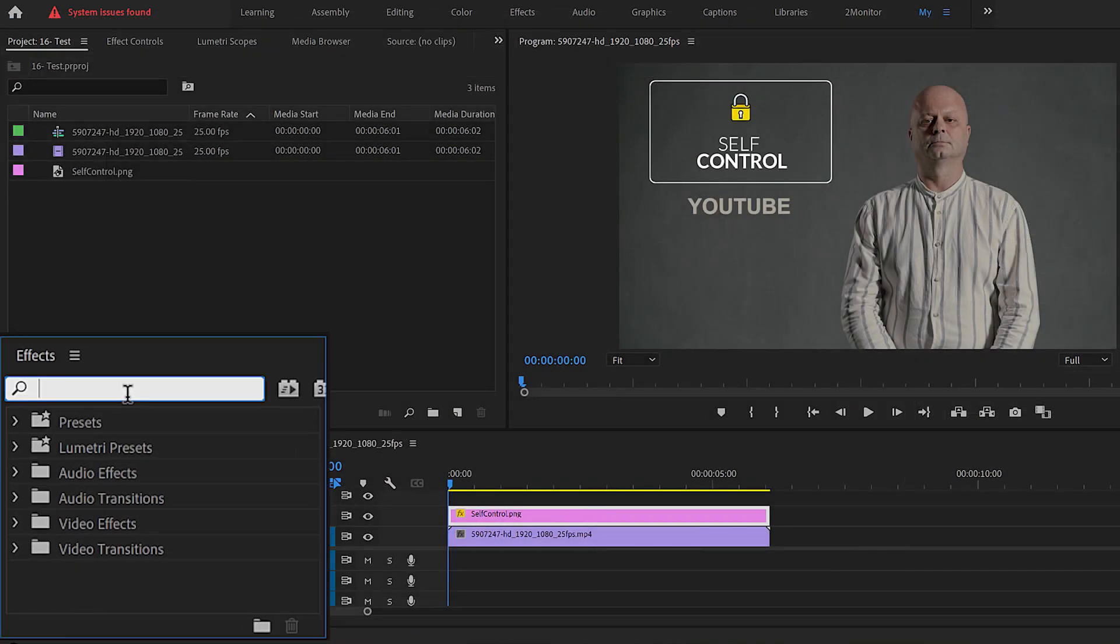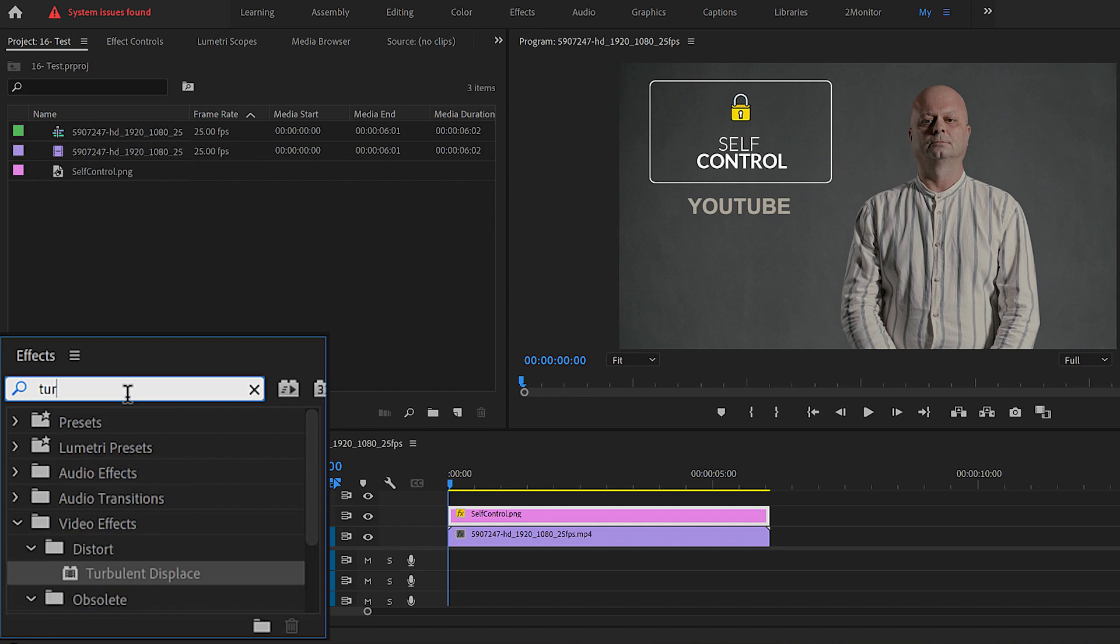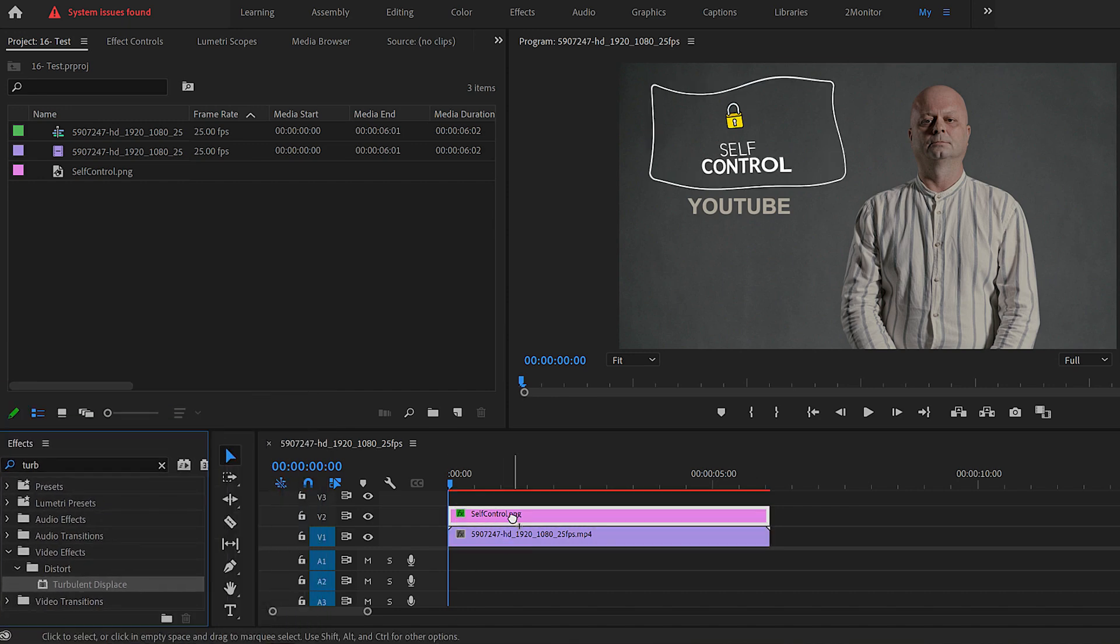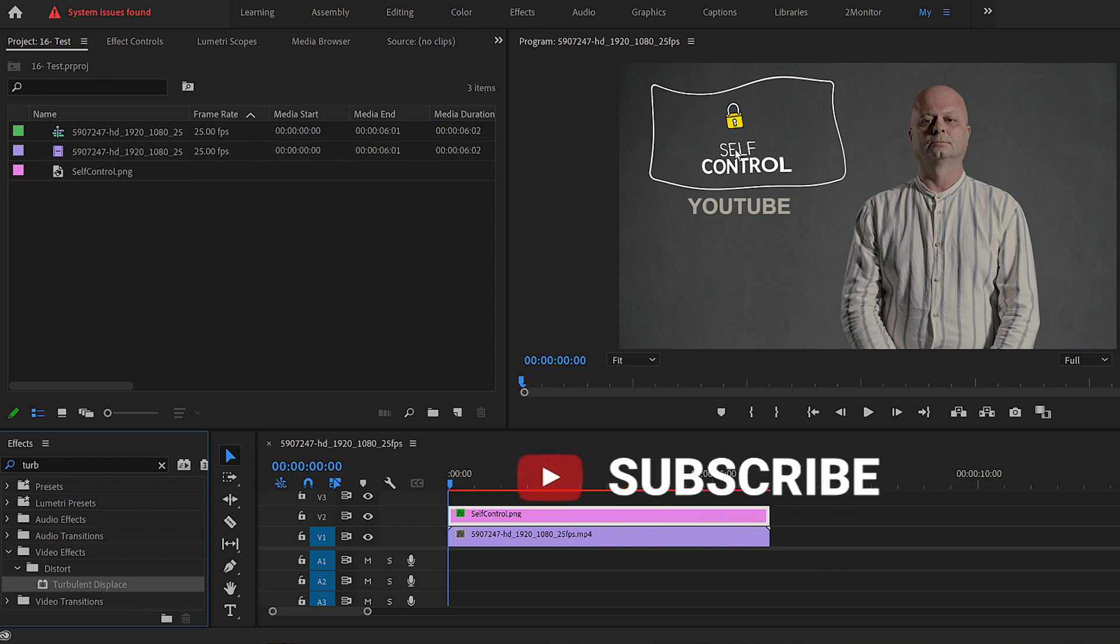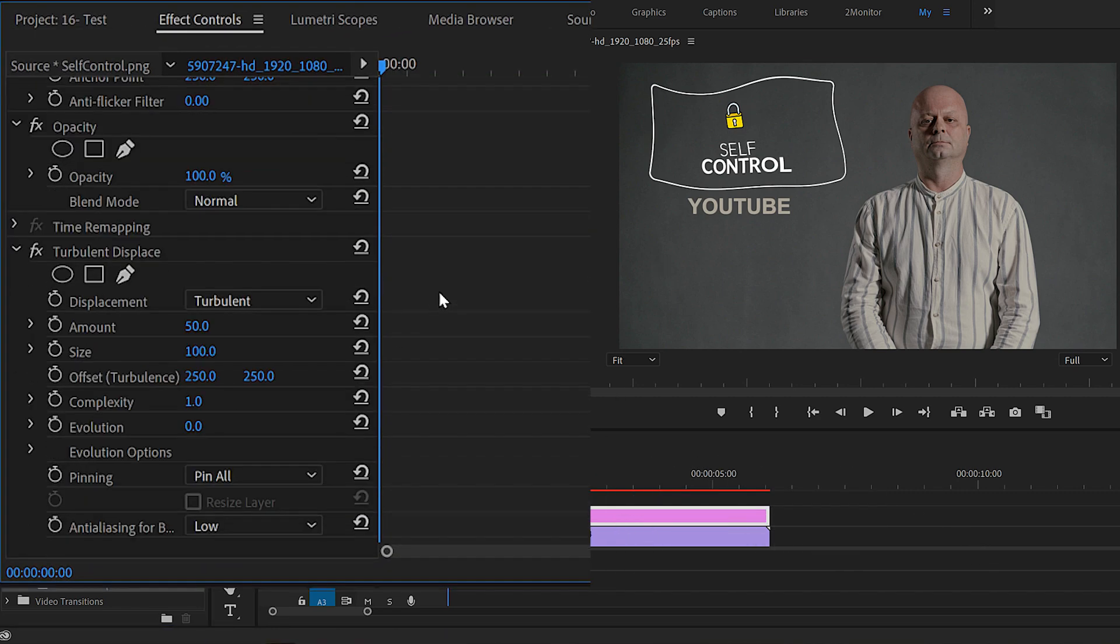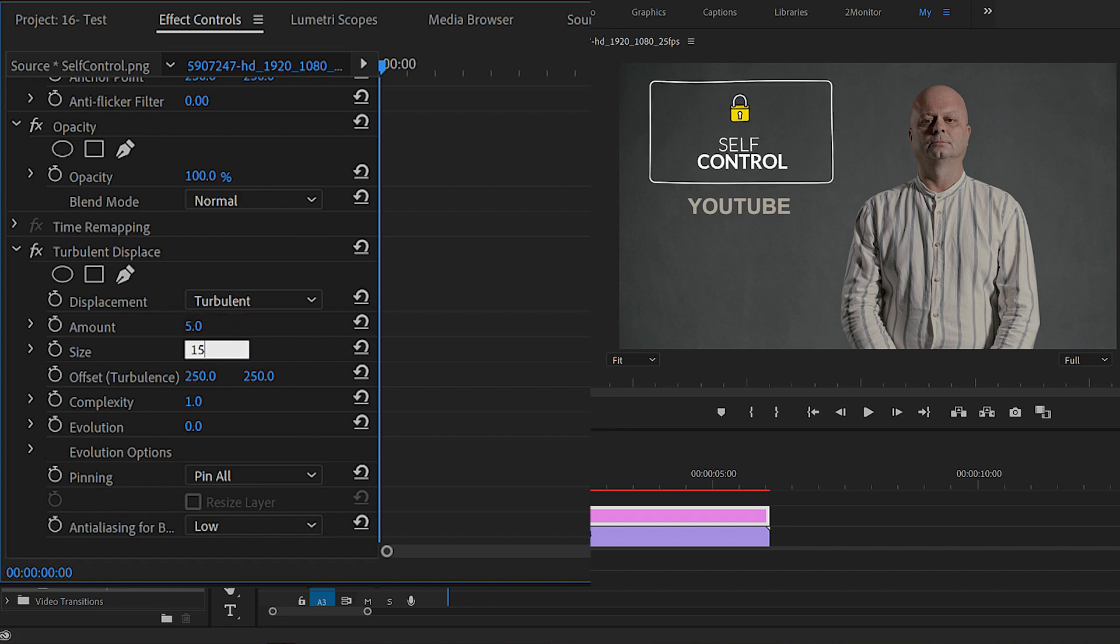Now go to the Effects panel and search for Turbulent Displace and apply the effect to the PNG in second layer. We can already see how the effect impacts the PNG file. Now with the second layer selected, go to Effect Controls panel and under Turbulent Displace set the amount to 5 and the size to 15.